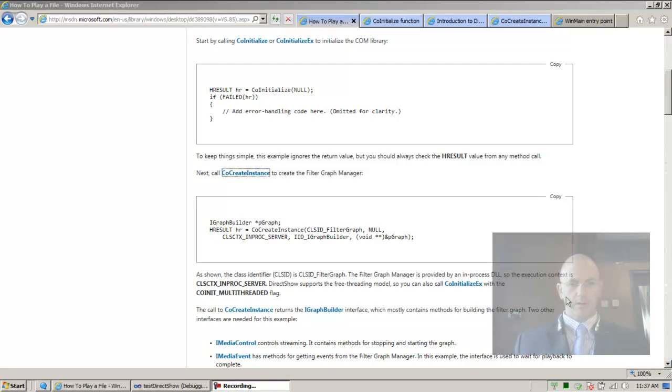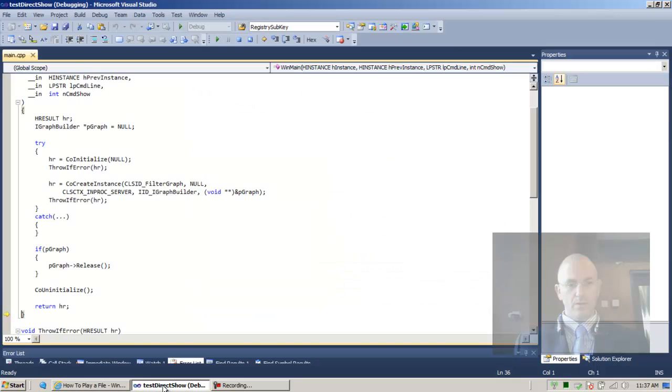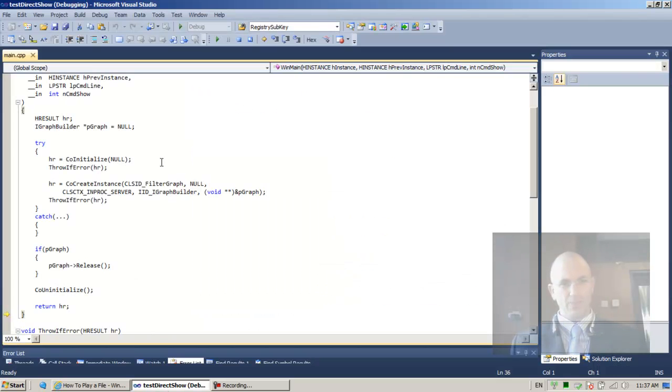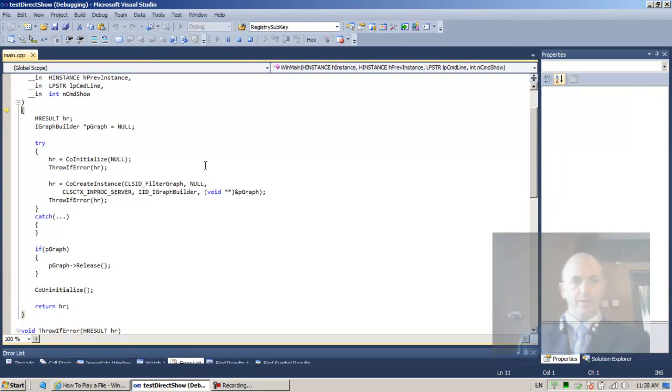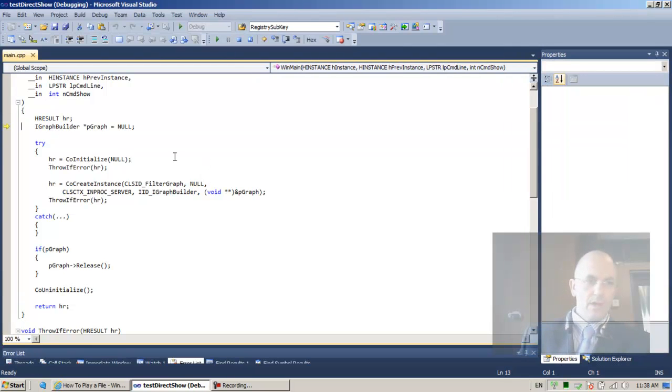All right, so let's continue. So we were at this point. Let's first maybe stop the program and start it over. So f11, f11, f11.